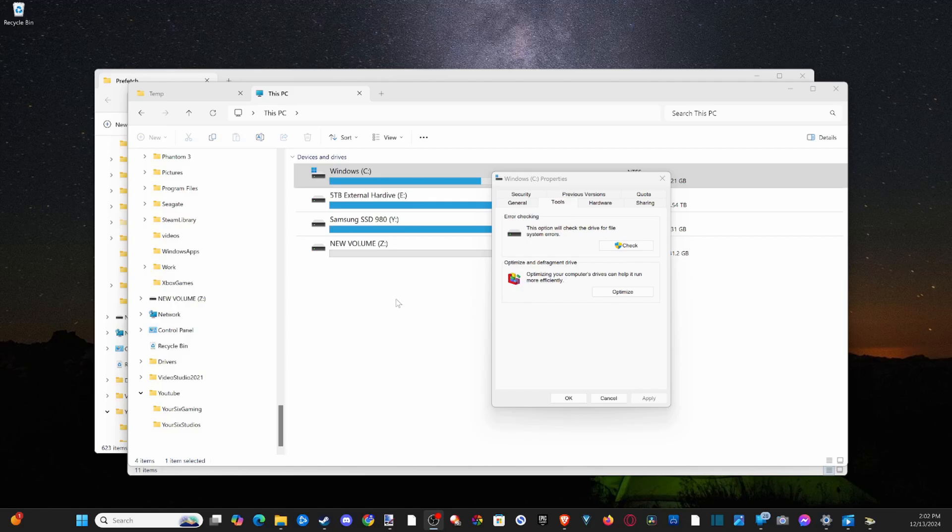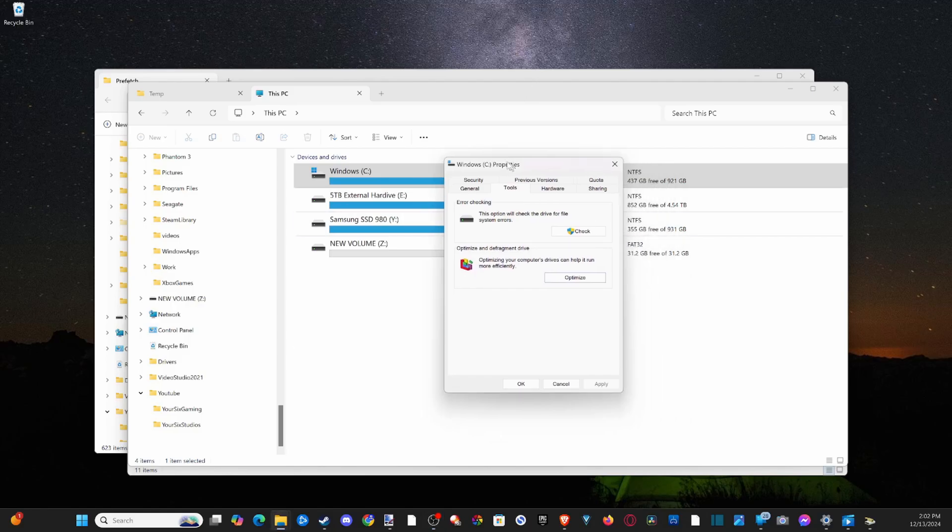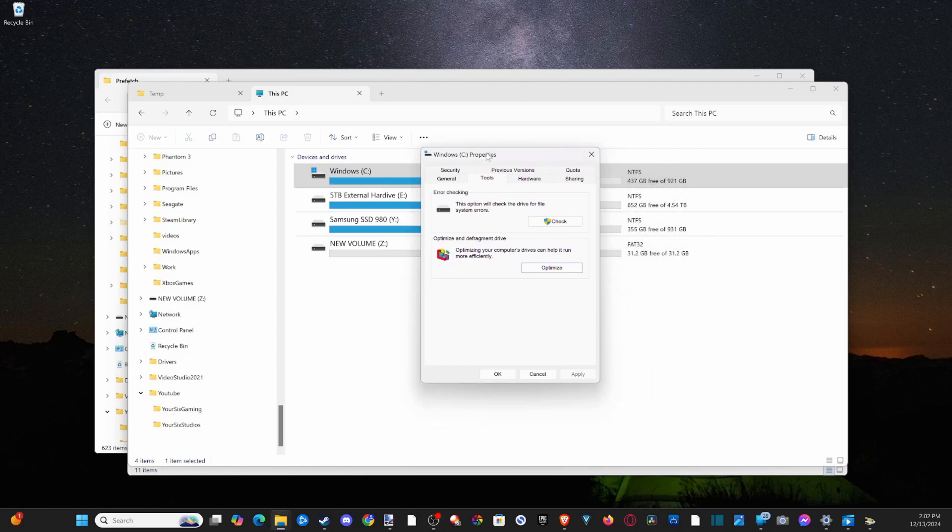Hey everyone, this is Tim from YourSix Studios. Today in this video, I'm going to show you how to free up disk space on your Windows 10 or 11 computer.